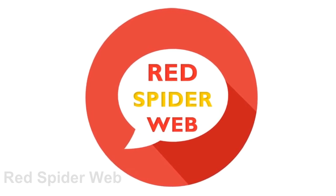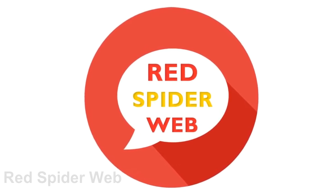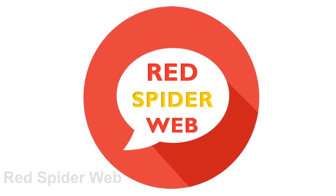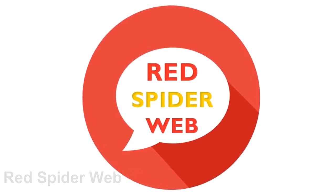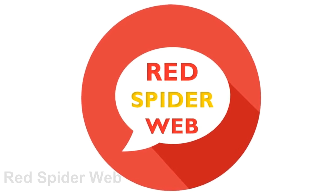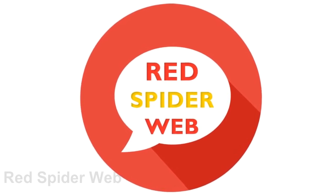Welcome to Red Spider Web. In this video we will teach you how to upload a list of contacts and send bulk SMS.